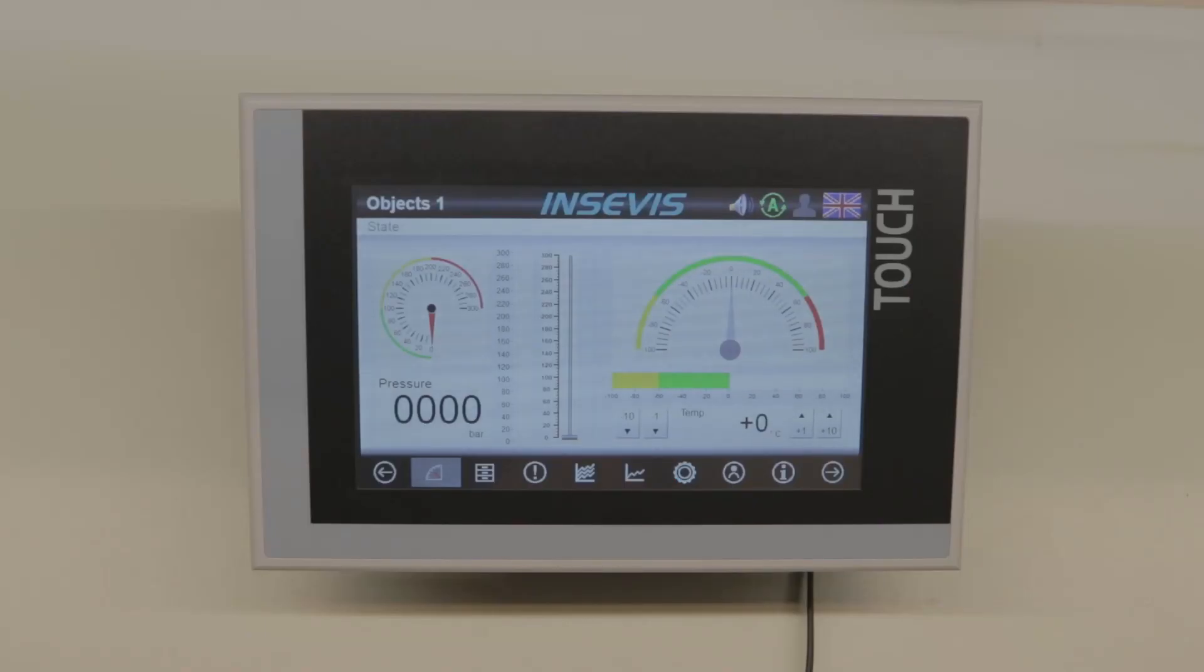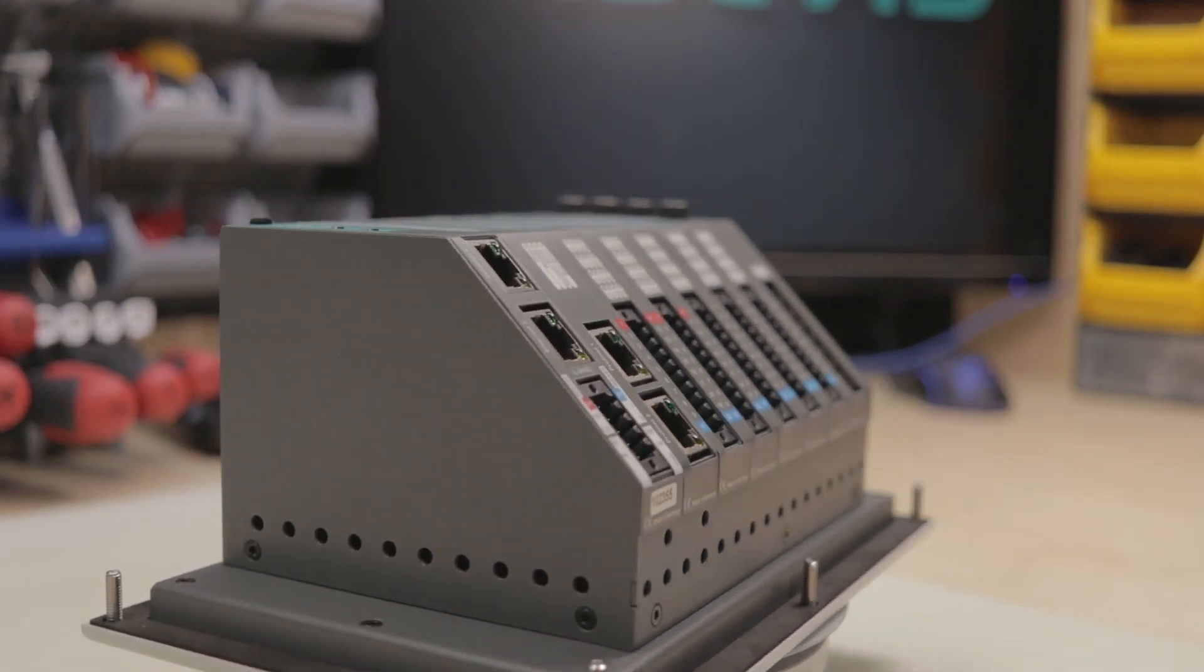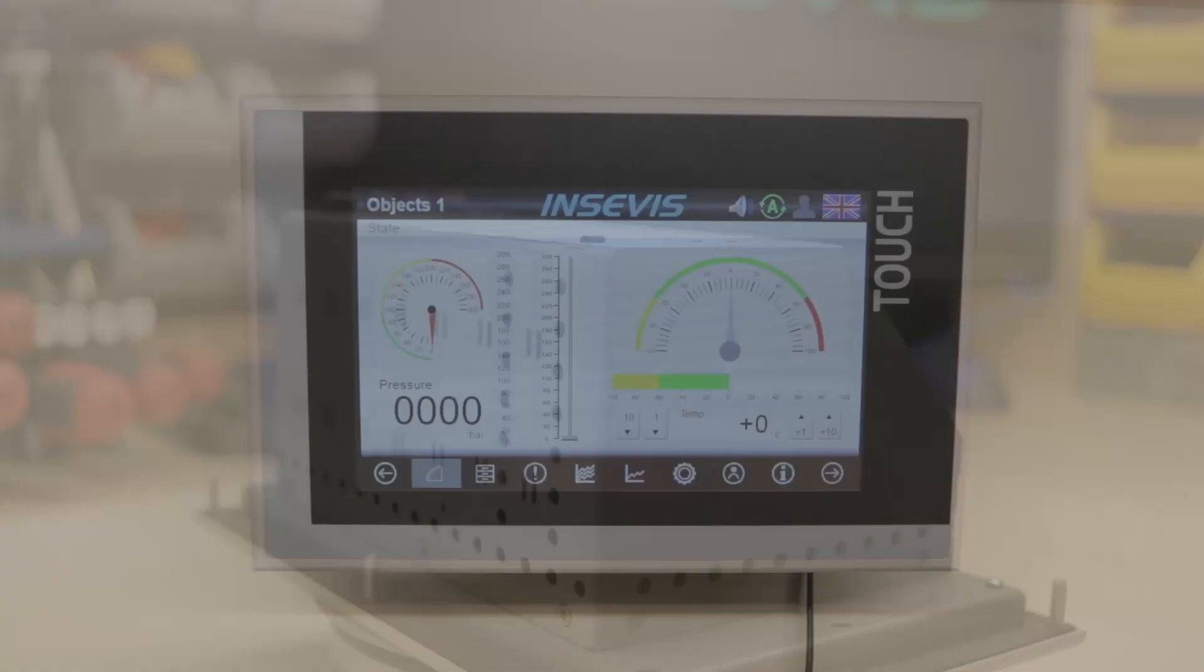Our panel PLCs are the most compact combination of panel and PLC in the S7 world altogether.